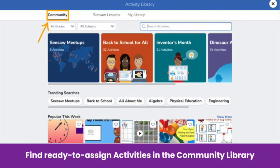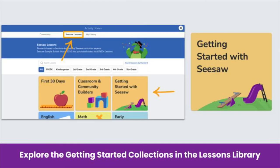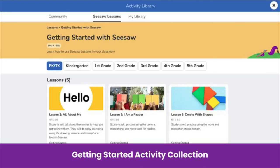Finally, the community tab is where you find free activities created by your community of ambassadors. Here you can access ready-to-assign activities that include step-by-step student instructions, teacher notes, a template for student responses, and more. One of the best ways to get started using Seesaw is to access our getting started guides. Our getting started guides include four sections: an introduction to Seesaw, get students started, connect families, and deepen learning. Our getting started collection is located in the Seesaw lessons library. Tap on the Seesaw lessons library, then tap on getting started with Seesaw. The collections are broken down by grade level and include at least five fun activities to use to start your year.